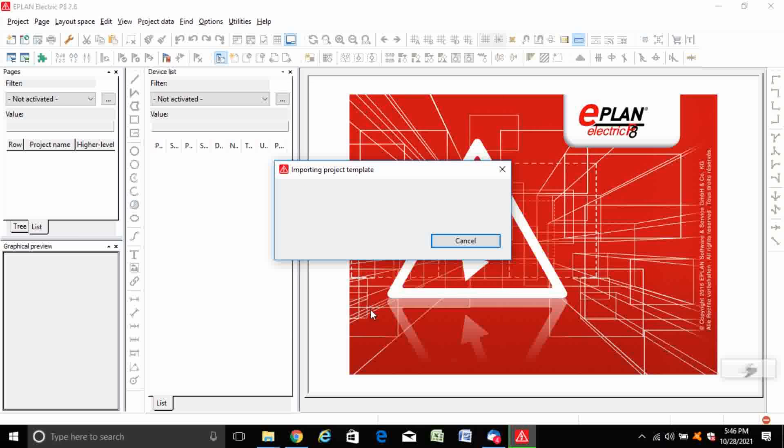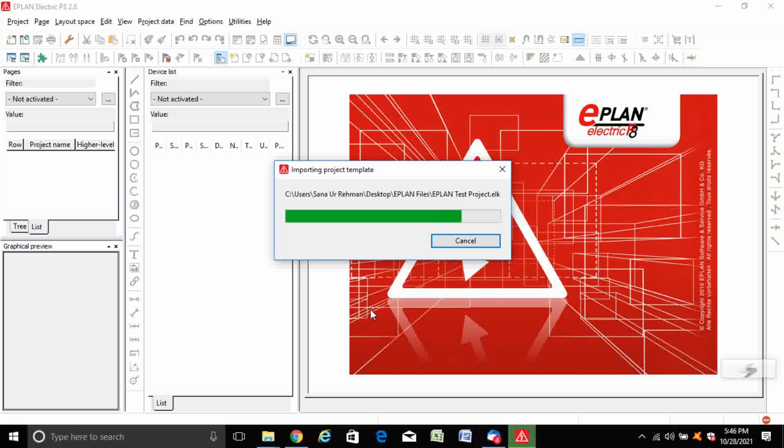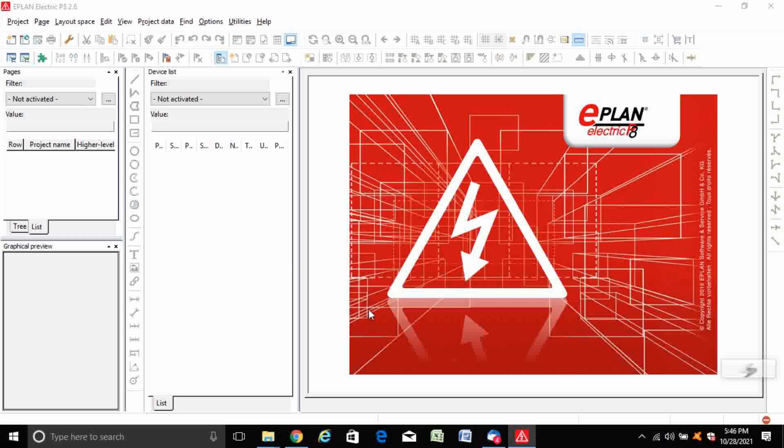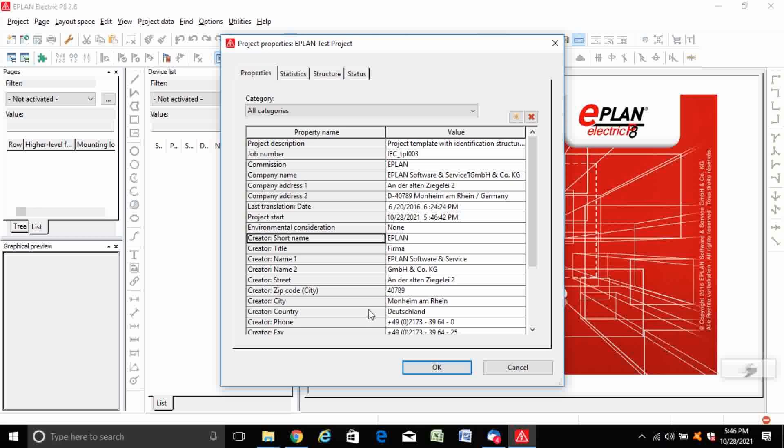Now the new project starts to import. Click OK.